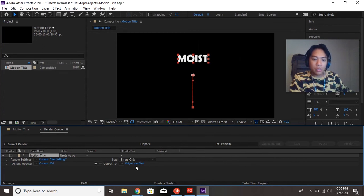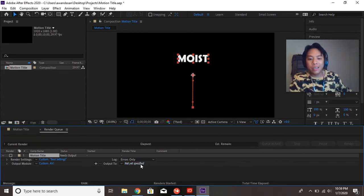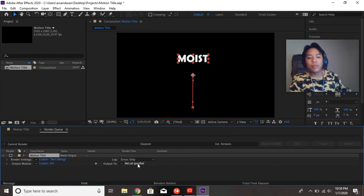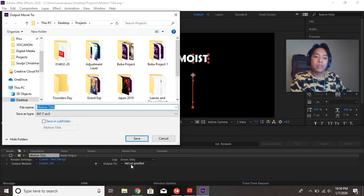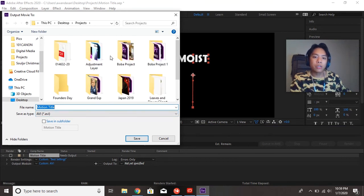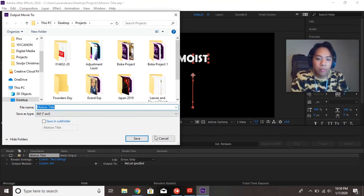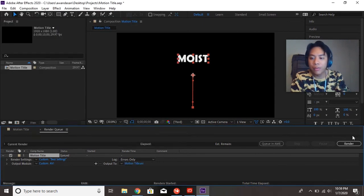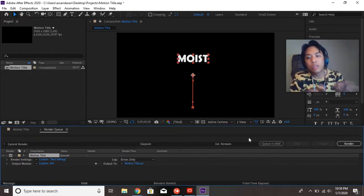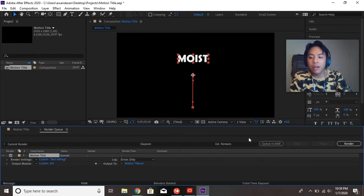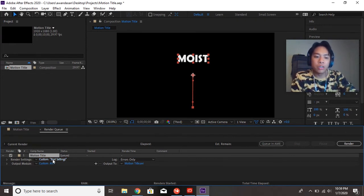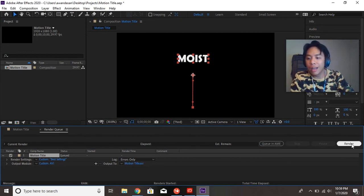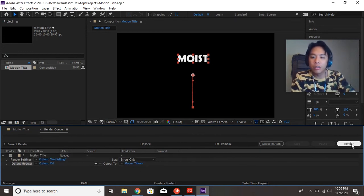And last thing to do is change our output destination. We need to know where we're going to be outputting this file to. So we're going to hit Not Yet Specified and we're going to export this to our folder. We're going to hit Save and finally the render option will pop up. So once you're done with your project, you must do these three things. Hit these three hyperlinks, and then it will allow you to render.